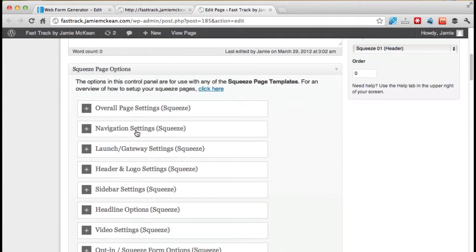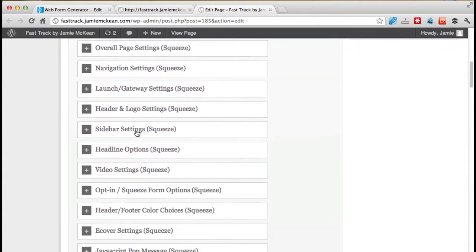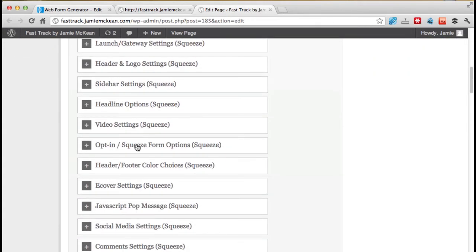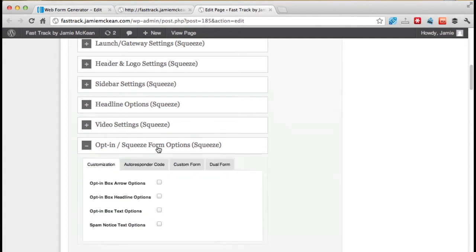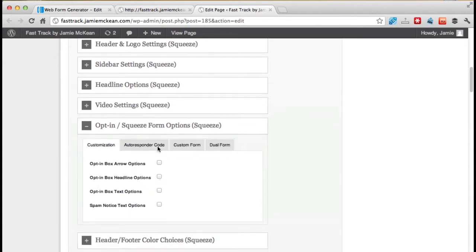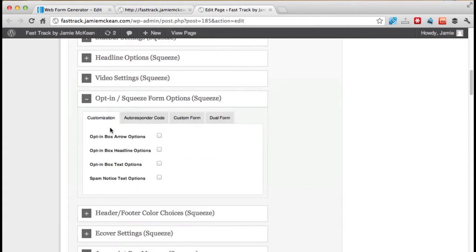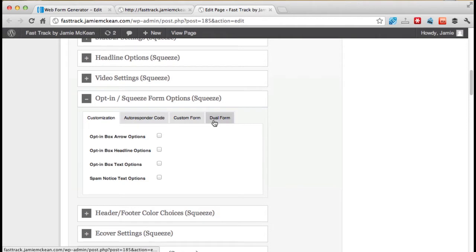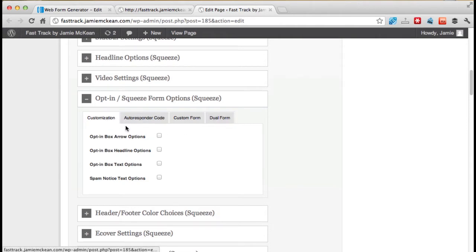We're scrolling down here, and we're looking for the opt-in squeeze form squeeze. So opt-in squeeze form we want. This is what we're going for. Click on this, and it opens up. We've got four boxes here. You only need to worry about these first two, or be concerned about these first two. Ignore the last two.